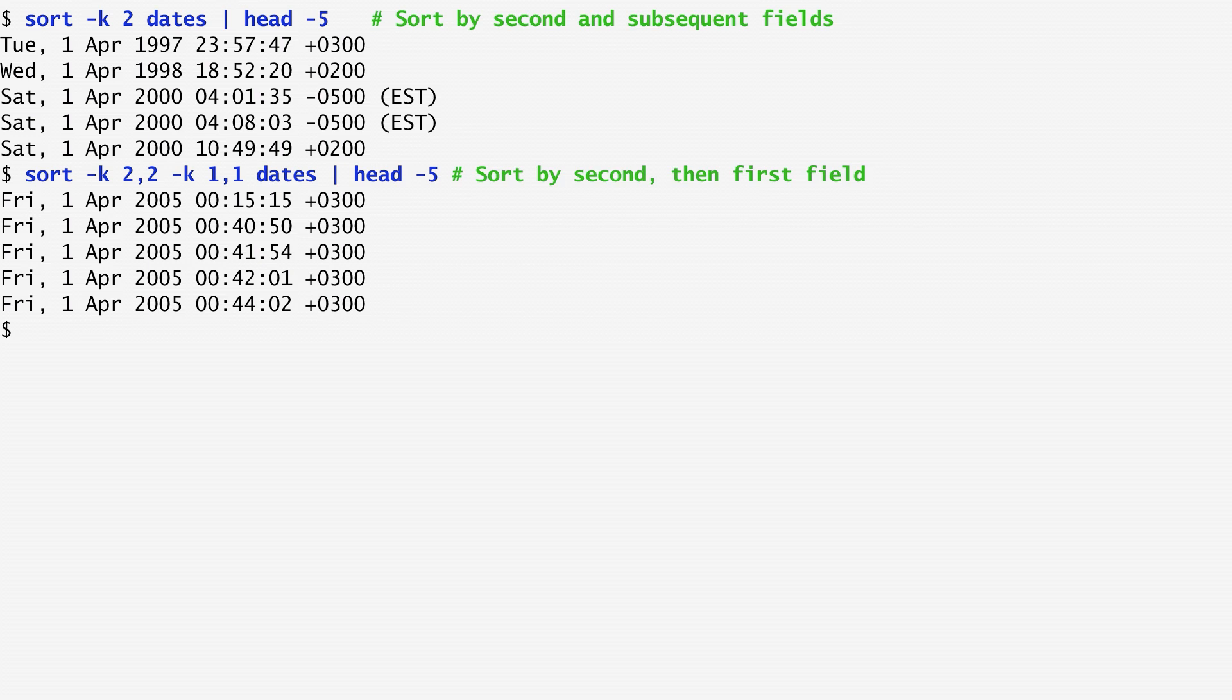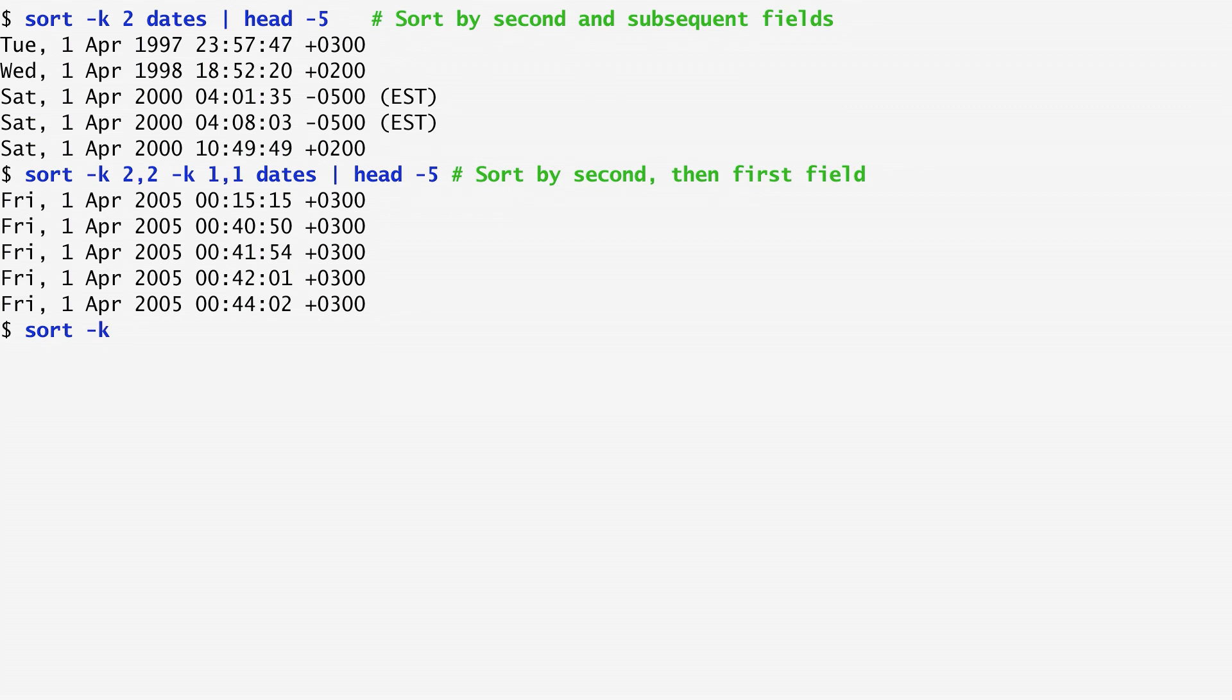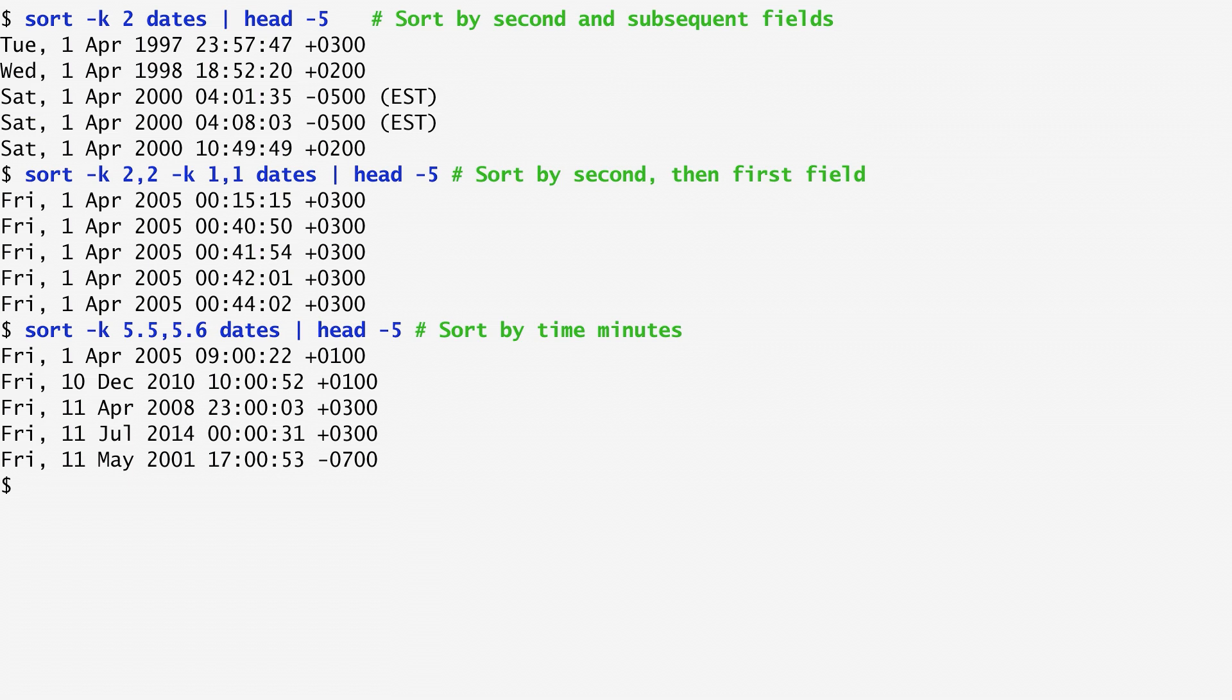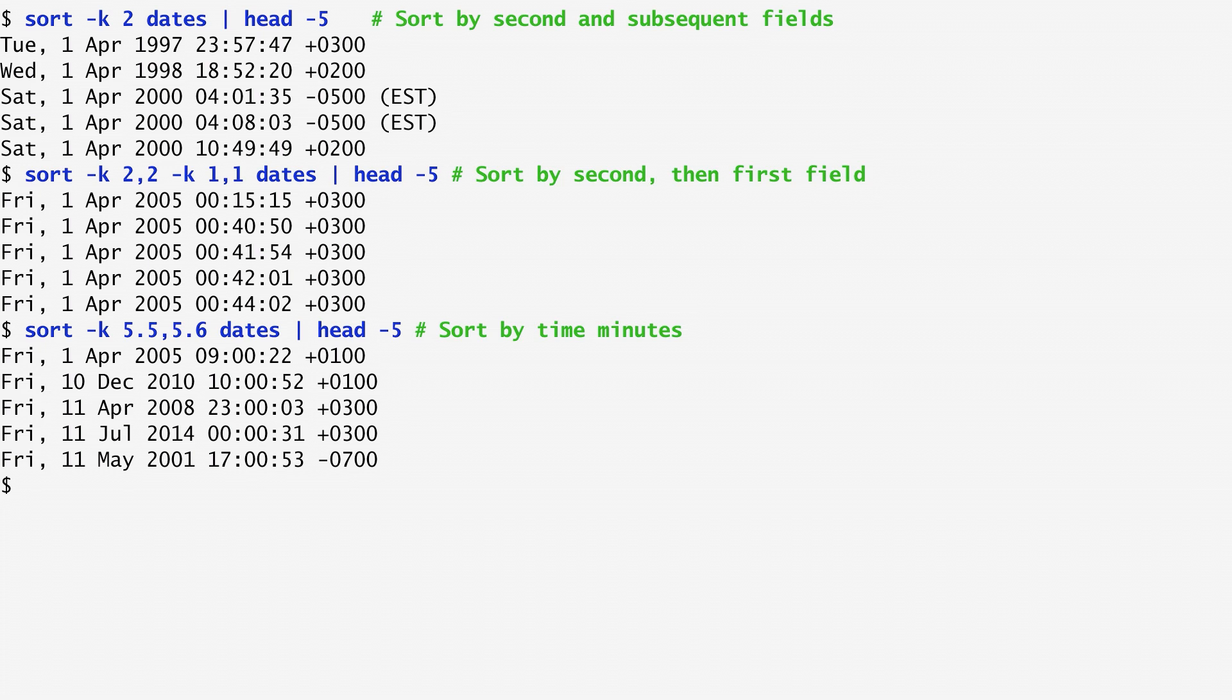We can also sort by a field's segment, specifying the start and end character positions, with a decimal point after the field number. For example, to sort dates by the time minutes, I specify the fifth and sixth characters of the fifth field. Be careful here. If none of the options -t, or -b, are in effect, with t we specify the field separator, while with b we ignore leading blanks, characters in a field are counted from the beginning of the preceding whitespace. That's why we specify the fifth and sixth characters here, instead of the fourth and fifth ones.